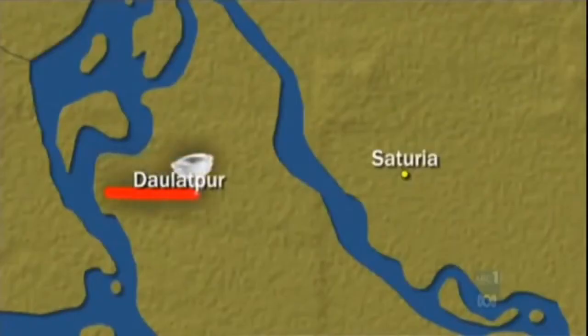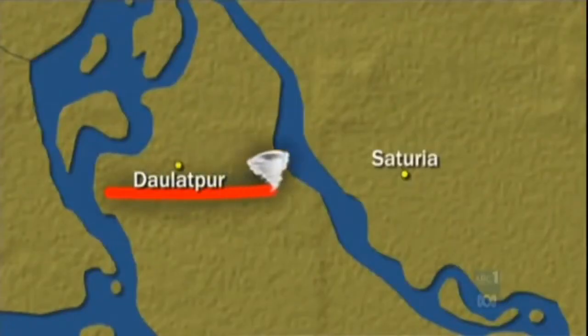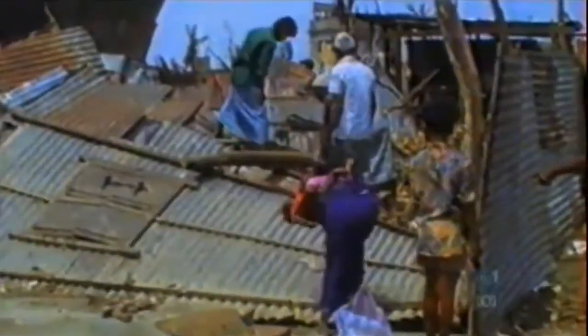As the tornado made its way into Satoria, thousands of trees were uprooted, buildings were destroyed, and approximately 80,000 were left homeless. This tornado was later given EF-4 status, and to this day, no tornado has caused more fatalities or injuries than the Dalitpur-Satoria tornado of 1989.